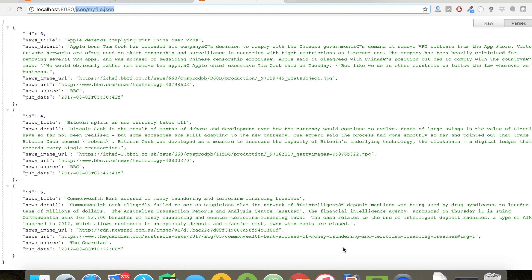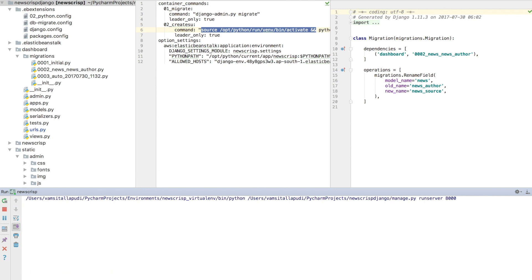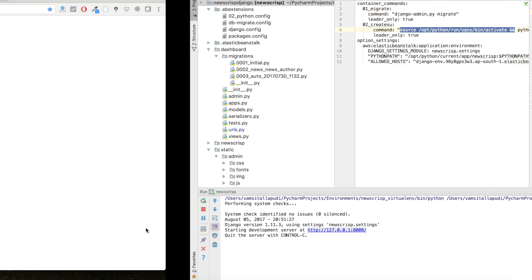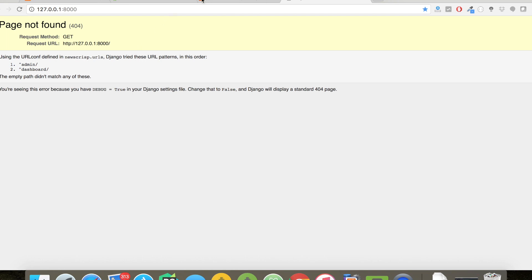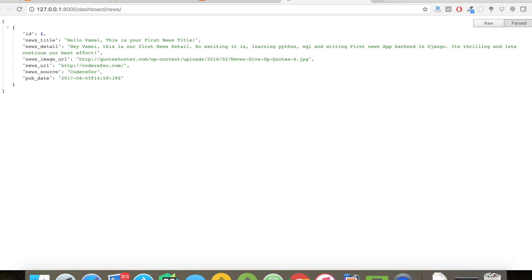Let me open Django server. Let me click on start server. Here's our Django server started at 127.0.0.1 slash 8000. If I click on slash dashboard slash news, it shows my news article.